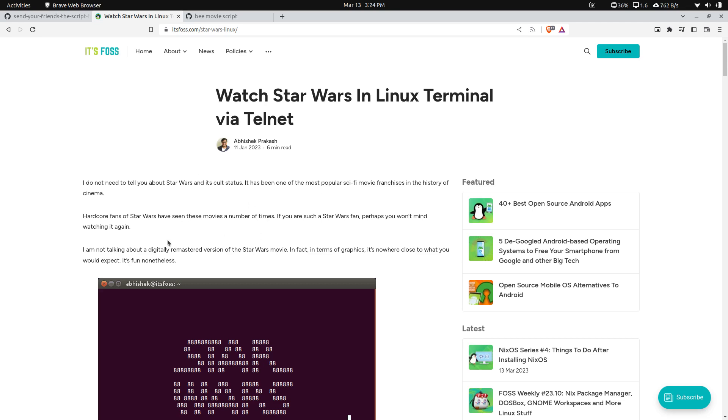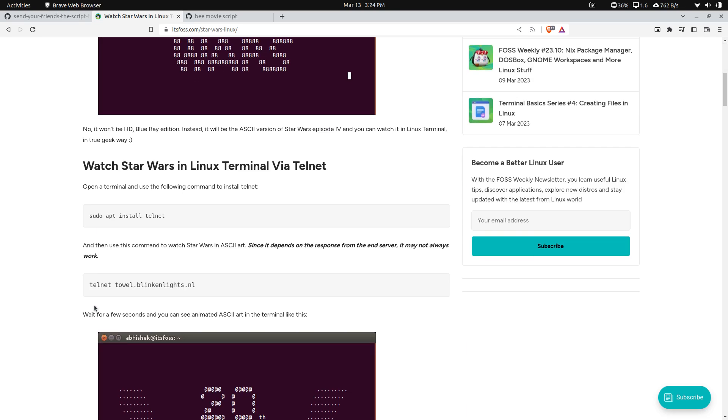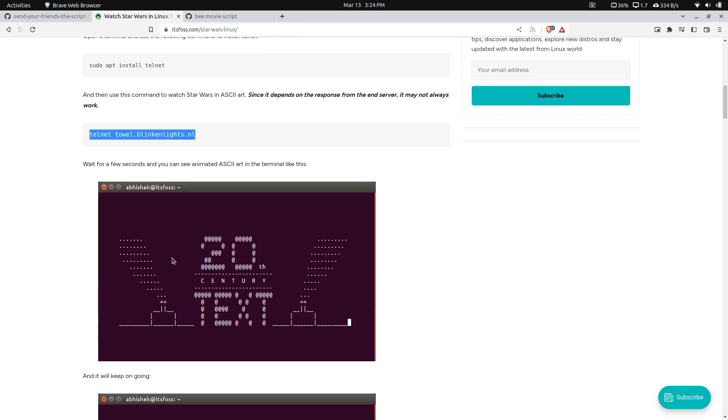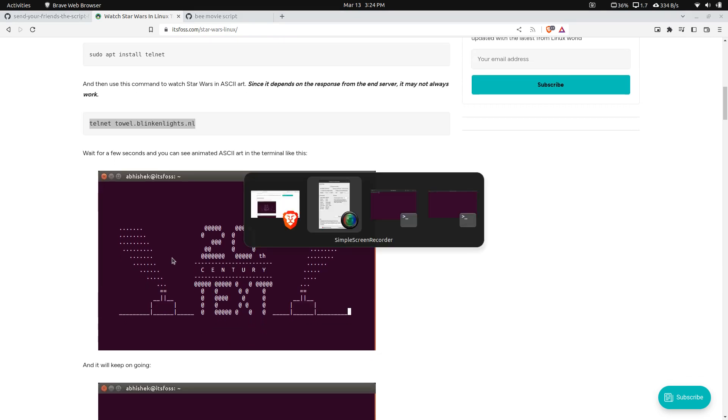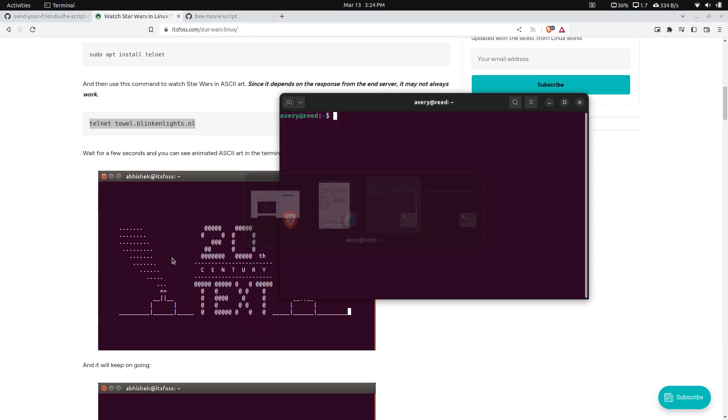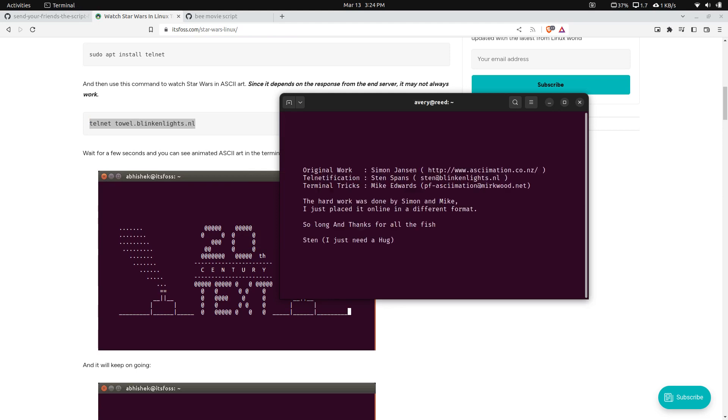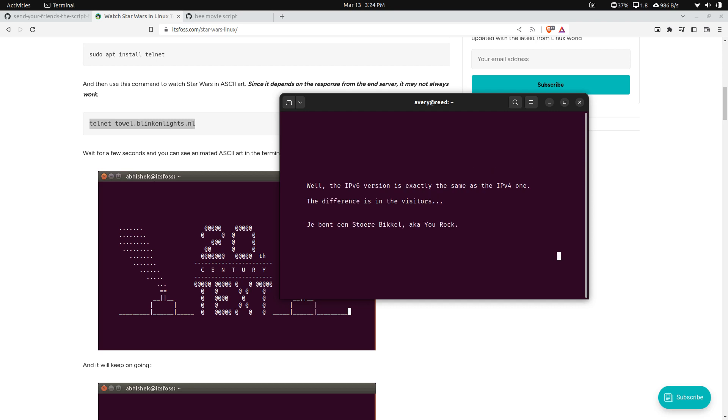There's this cool thing that I've seen off and on throughout the years where you can actually watch the original Star Wars movie via Telnet. You just connect to this website and it'll scroll through and basically show you the movie.